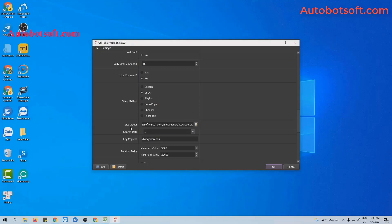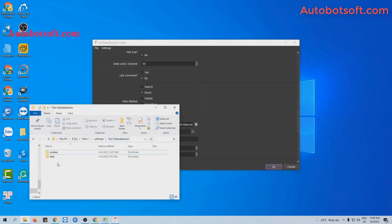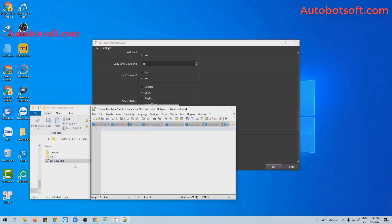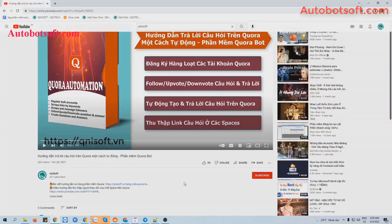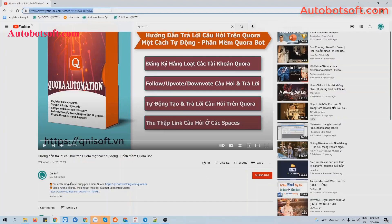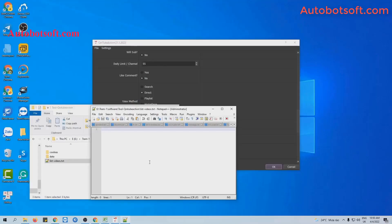Move to the List Video section. You will create a text file to save links of the videos you want to run. For example, this is the video I want to run likes for — you can see the number of likes here is 55. Copy this link and paste it into the file. You can add more videos here, with each video entered on a separate line.